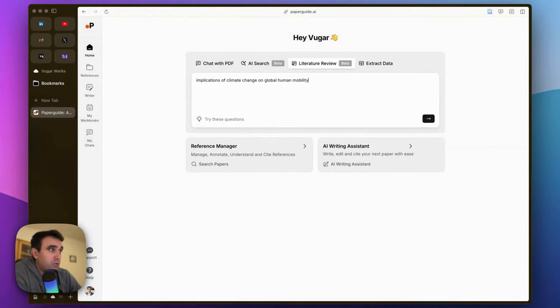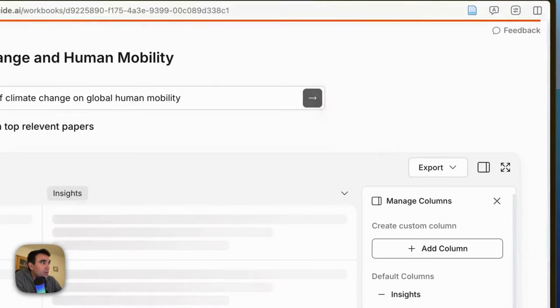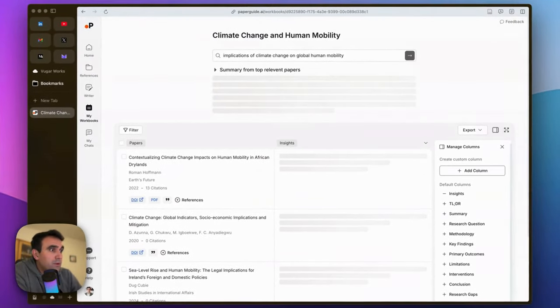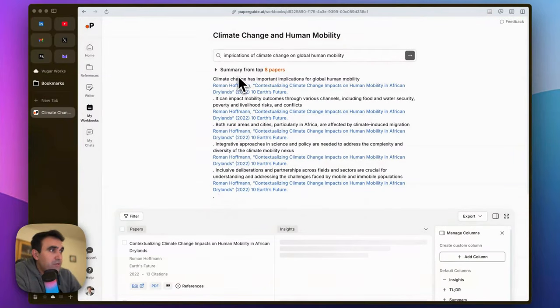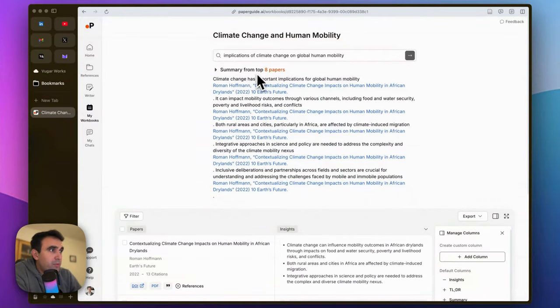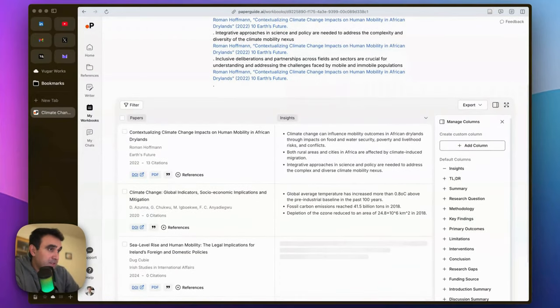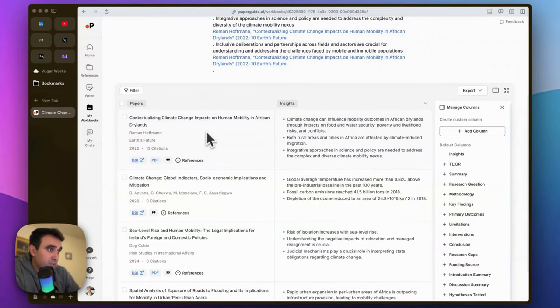If we want to do a literature review, as you see it provides a summary from top eight papers. Under this text you can find the sources in a tabular format, which includes